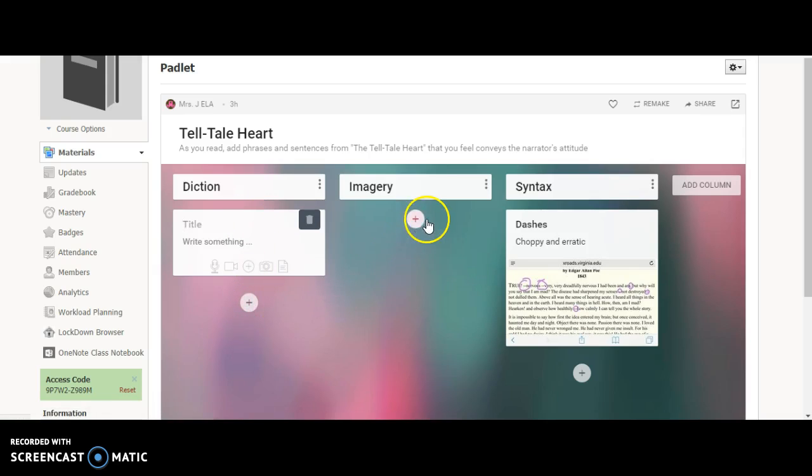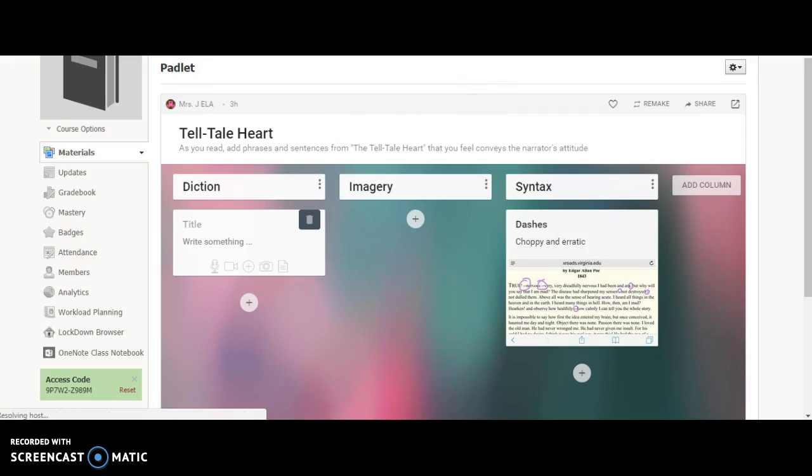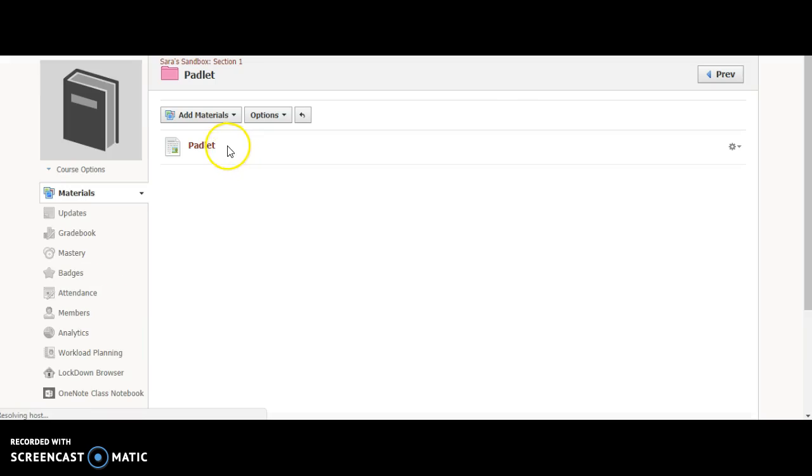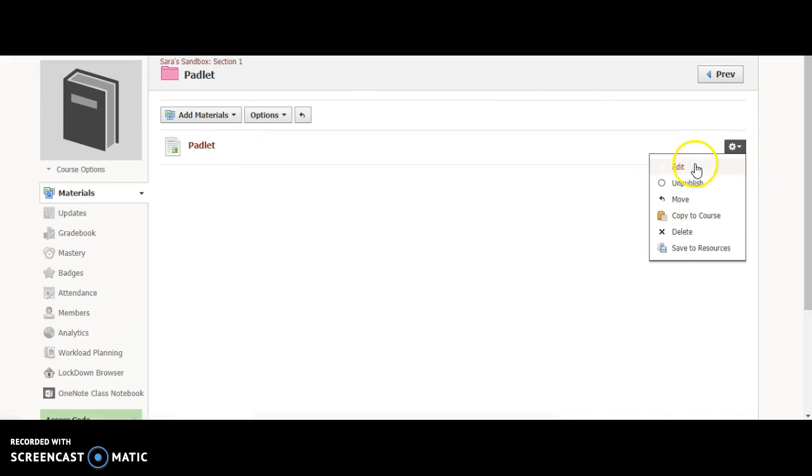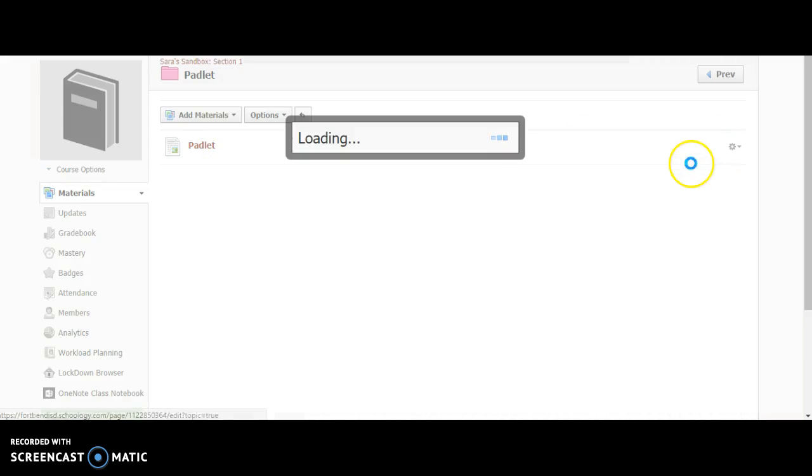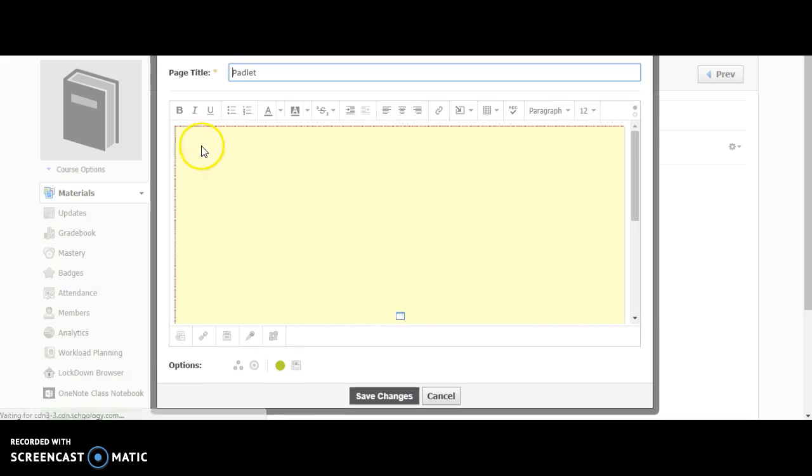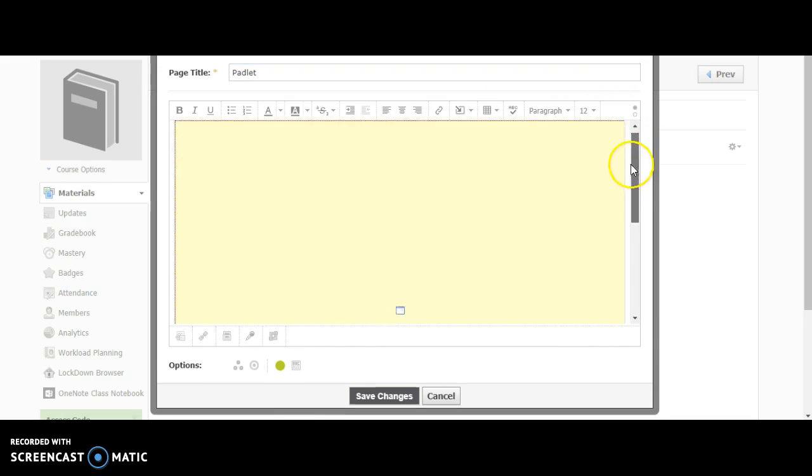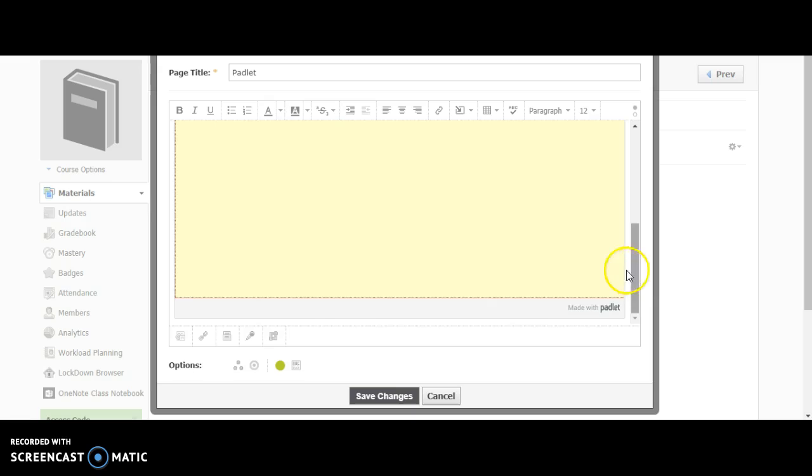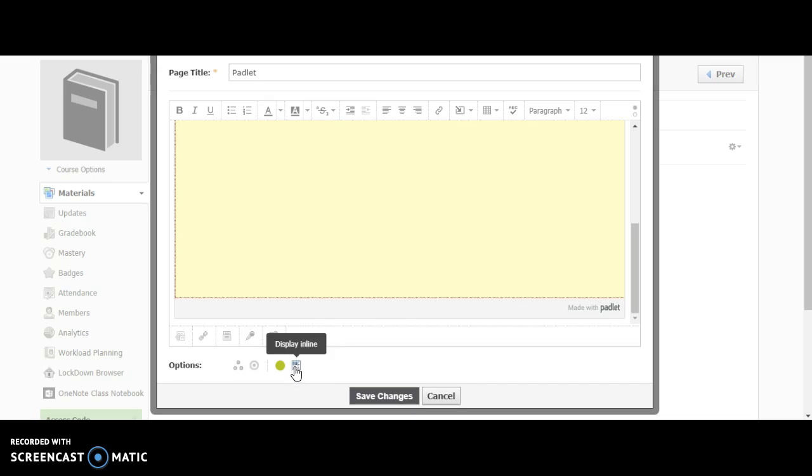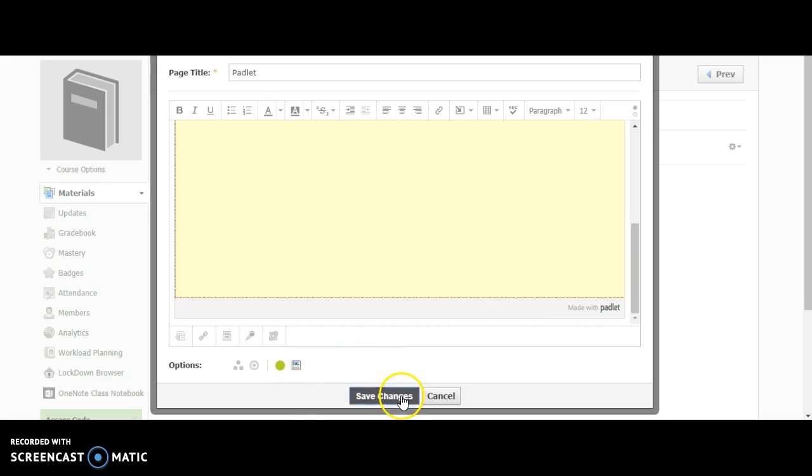If I want to make it where the Padlet is visible without having to press into the page, I would go into edit mode. See that orange? It's going to show up as orange until you press save changes. Instead of saying display on a new page, I click down here where it looks almost like a little newspaper article. What I've just activated is display in line.